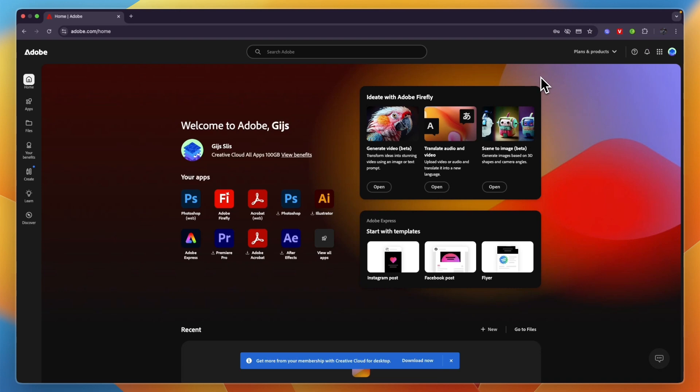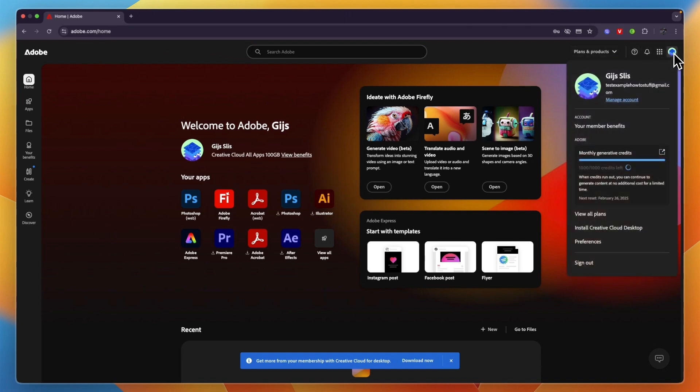In this video I will show you how to change your Adobe plan. To do this, just head over to adobe.com and click on your profile picture in the top right. From there, click Manage Account.